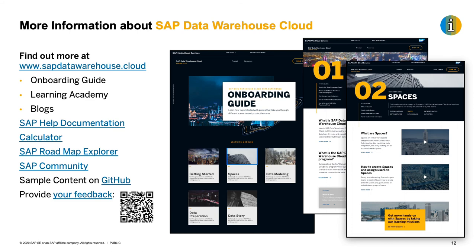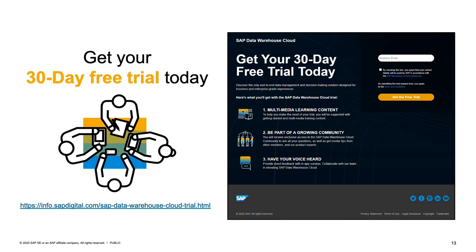After we've seen both scenarios in action — and in case you want to know more — there's a lot of content provided from our product management team externally. First and foremost, our website at datawarehouse.cloud, where you find learning resources, onboarding guides, blogs, etc. There's also detailed help documentation and a roadmap on the roadmap explorer. If you want to provide feedback, use the feedback QR code on this slide. And if you want to get your hands dirty, there's a 30-day free trial available — just register with your email address and you will get a system provisioned within a few minutes.